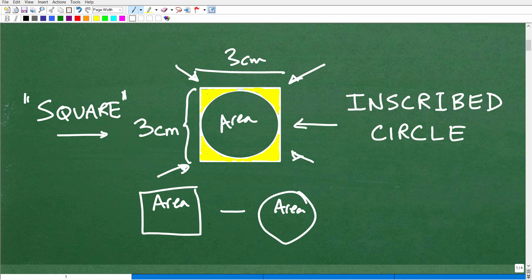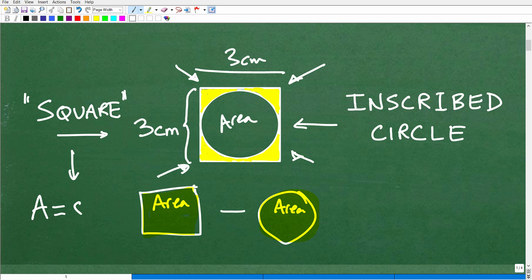Anytime you're looking for the area of a particular region like this, it generally requires finding the area of one shape and subtracting it from the other. What you need to know is how to find the area of a square and the area of a circle. The area of a square is side times side, or length times width — so 3 times 3, and of course we can't forget our units of measure: centimeters times centimeters.